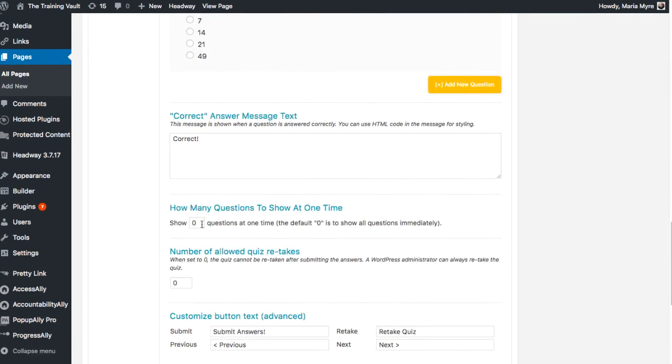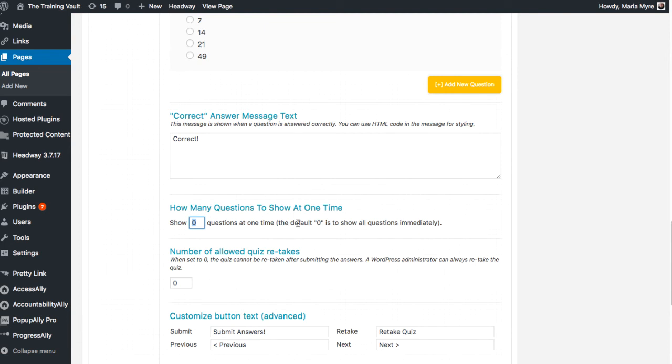There's also a setting that allows you to choose how many questions are shown at once. By default, all questions will be shown on the same page at once. However, to reduce overwhelm, I'm going to change that to one.